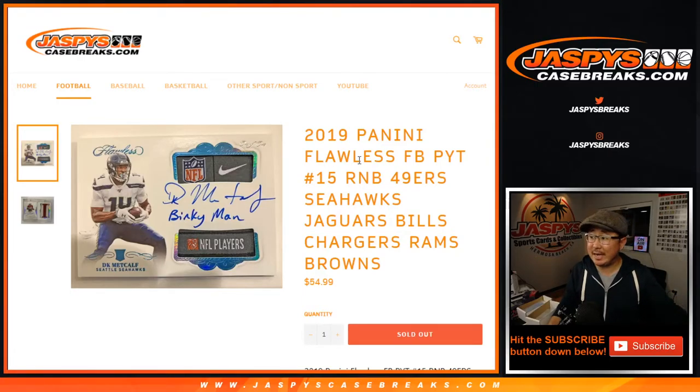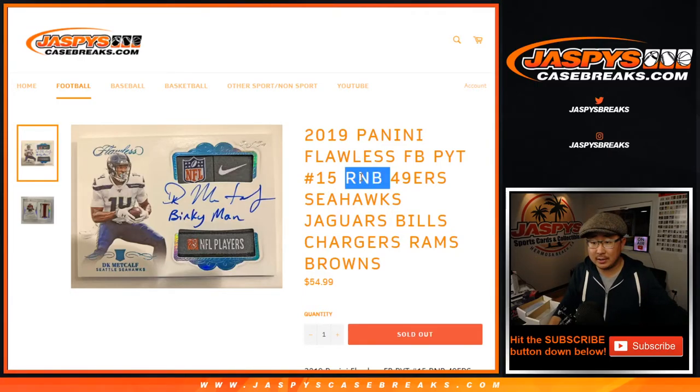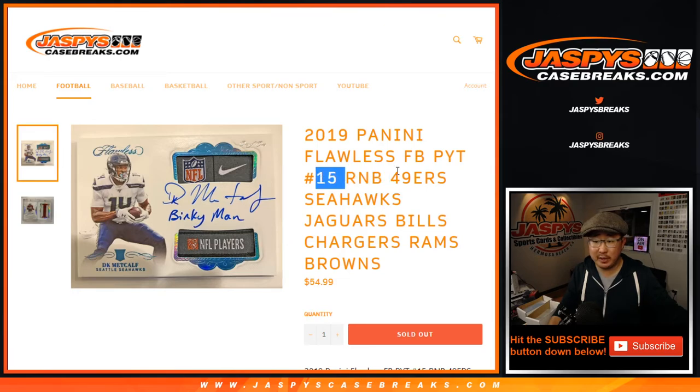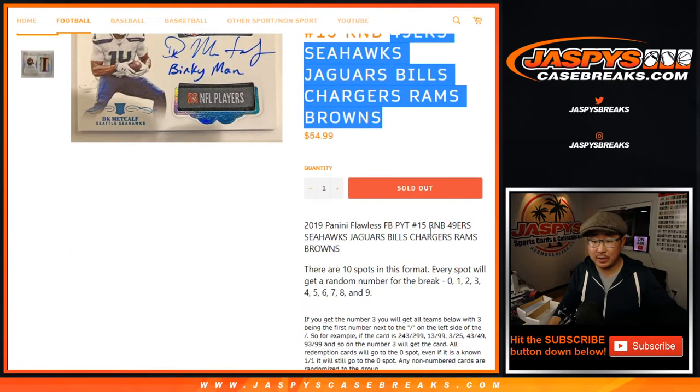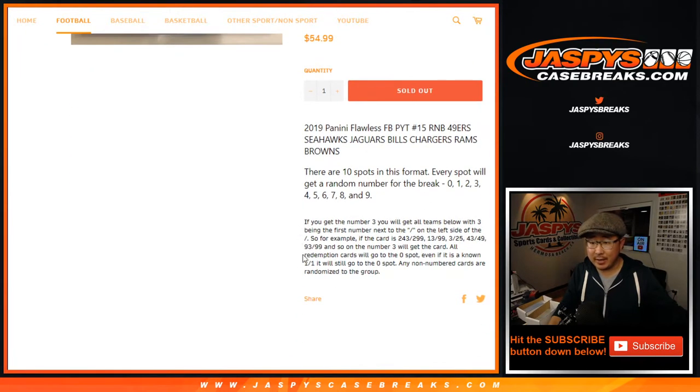Hi everyone, Joe for JaspiesCaseBreaks.com with the flawless random number block randomizer for Picker Team 15 for these following teams right here. And that's how it works.